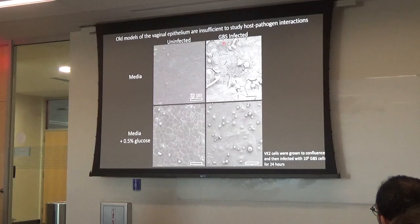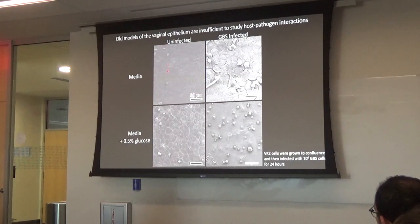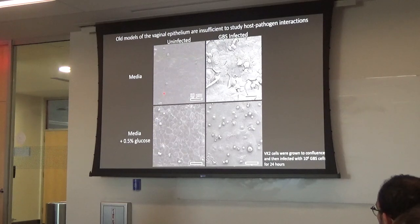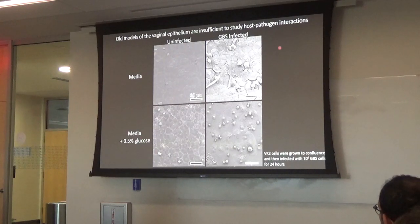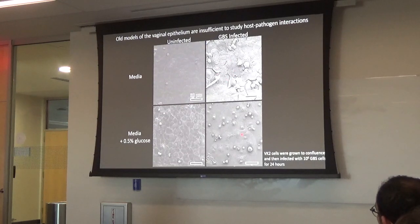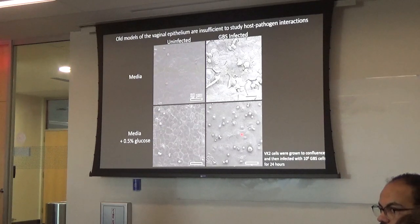We can add more glucose to model what we're interested in with diabetes. But when we infect with Group B Strep, you can't leave these cells very long because GBS basically kills them. You can see the cells pulling away, lifting off, covered with Group B Strep. So we can't really look at interactions — we can't keep the cells alive long enough to have those interactions. While that traditional culture method is easy, it leaves a lot to be desired.